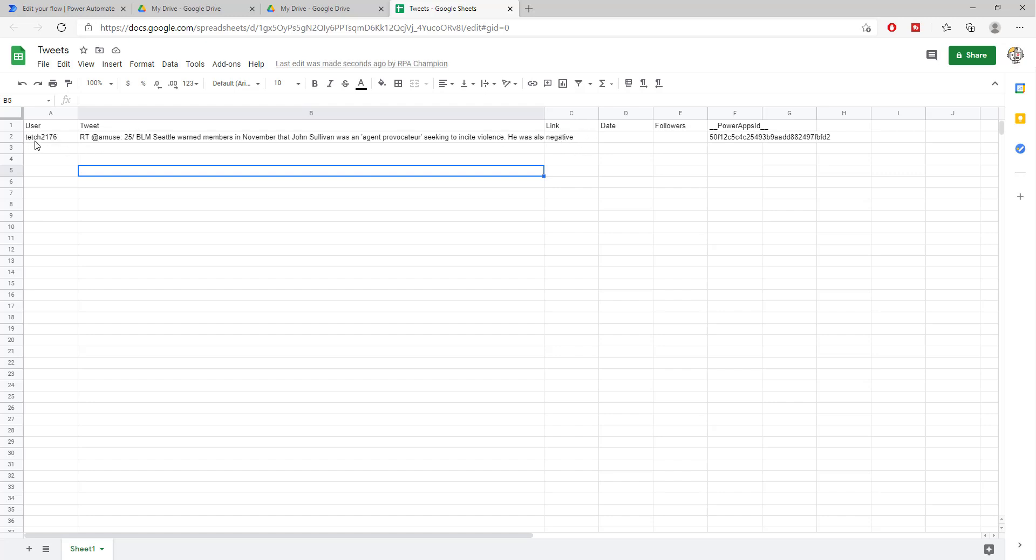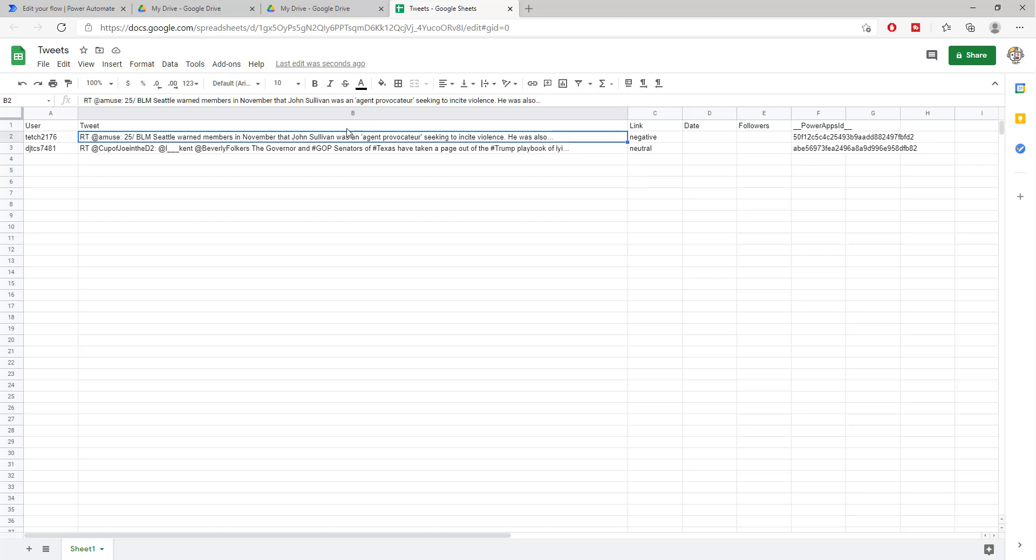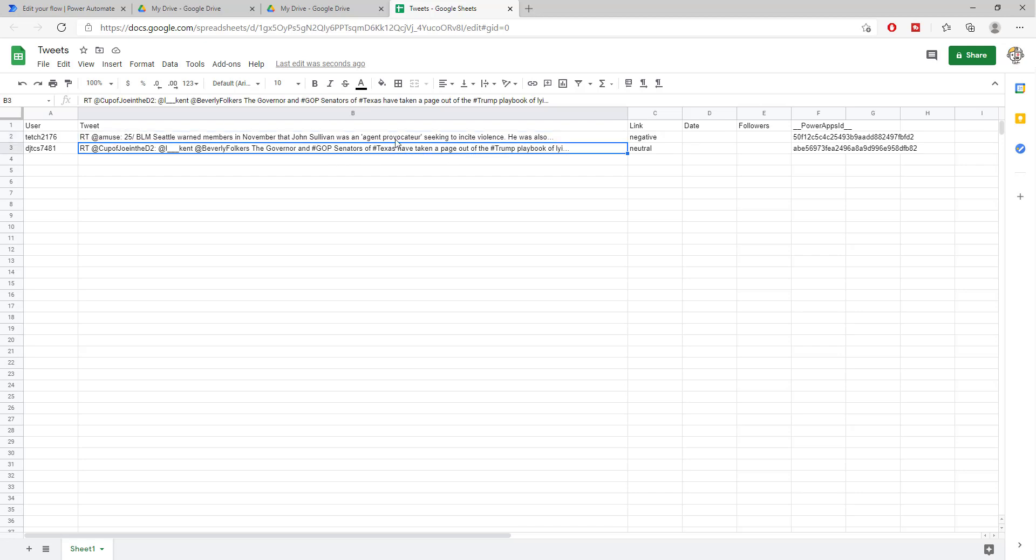Here we go. So we have a sentiment or a tweet from the user tag. And let's check out this tweet. Hmm. Well, there are words that talk about violence. So obviously this is a negative tweet. While this other one is neutral.